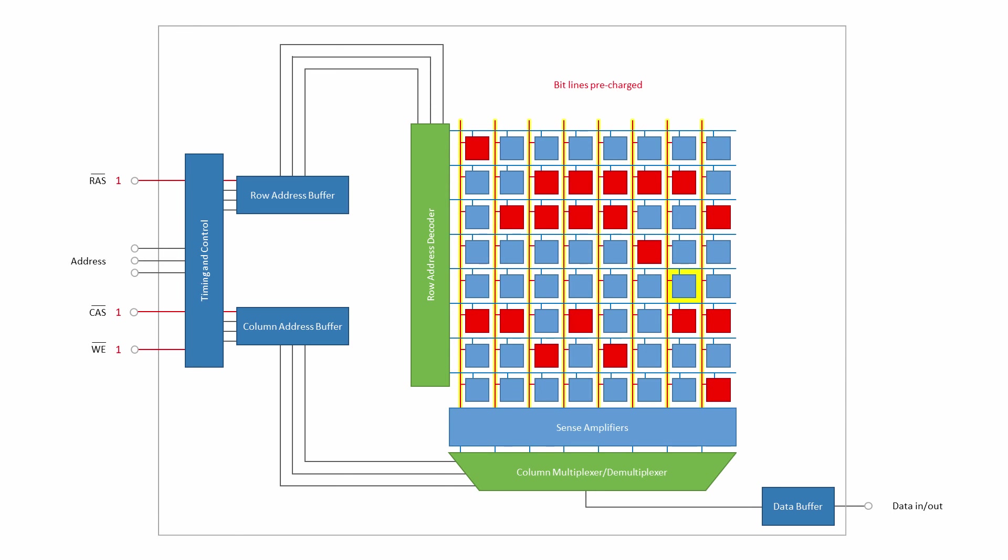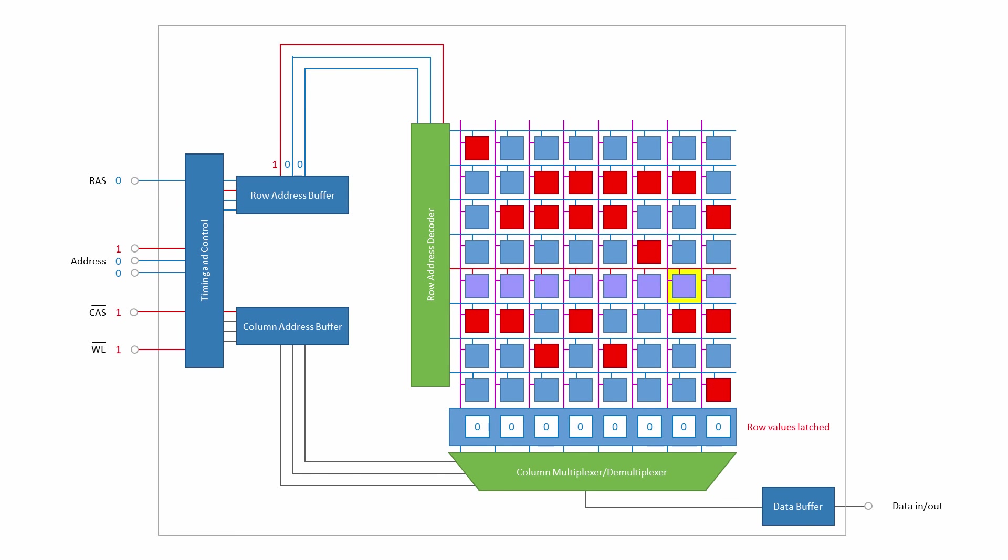The bit lines are pre-charged. The appropriate row address is applied to the address pins by the memory controller, and the row address is strobed. The row address is decoded, and one of the word lines is asserted, just like in a read cycle. The existing row values are latched in the sense amplifiers, just like in a read cycle.